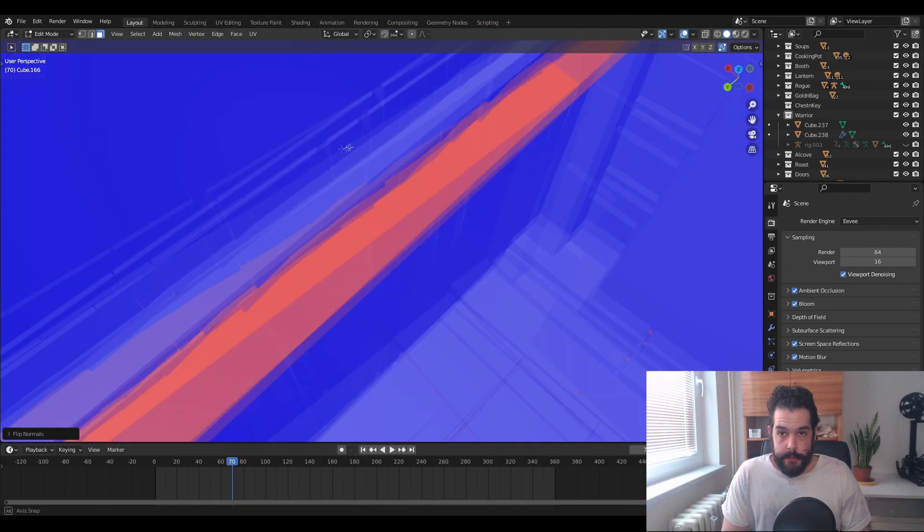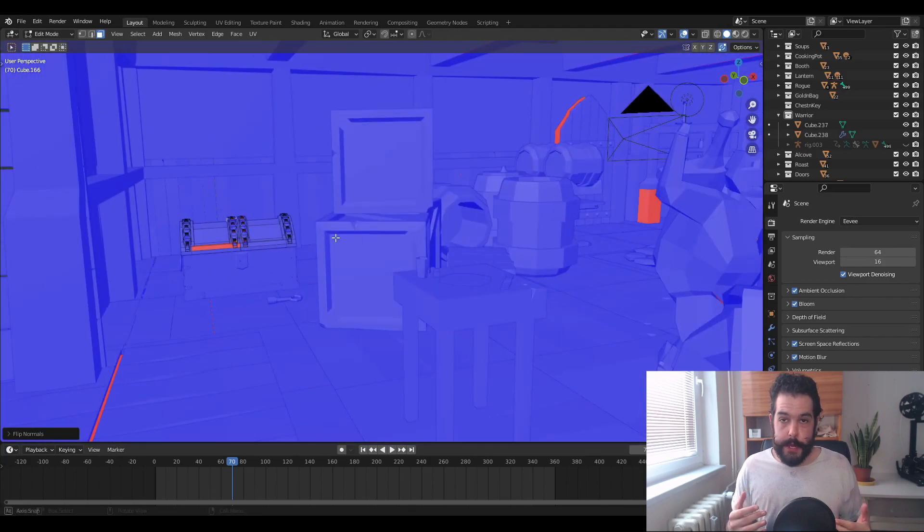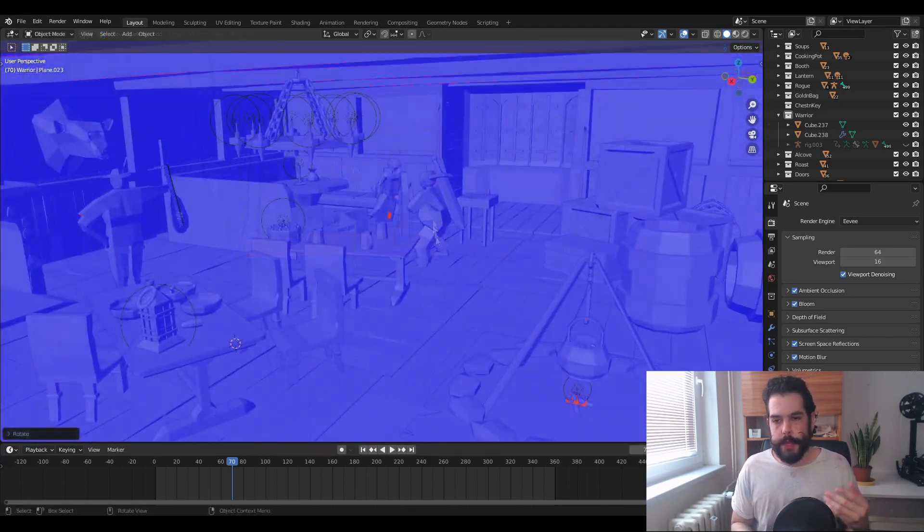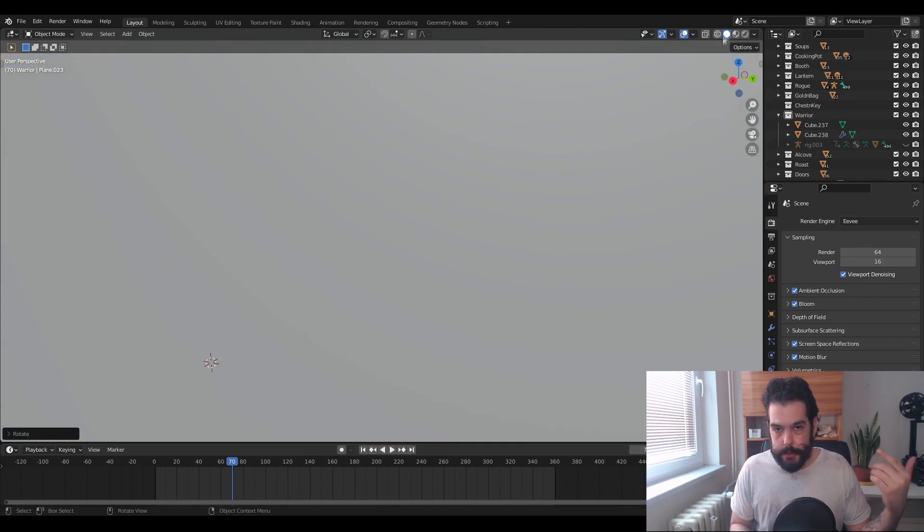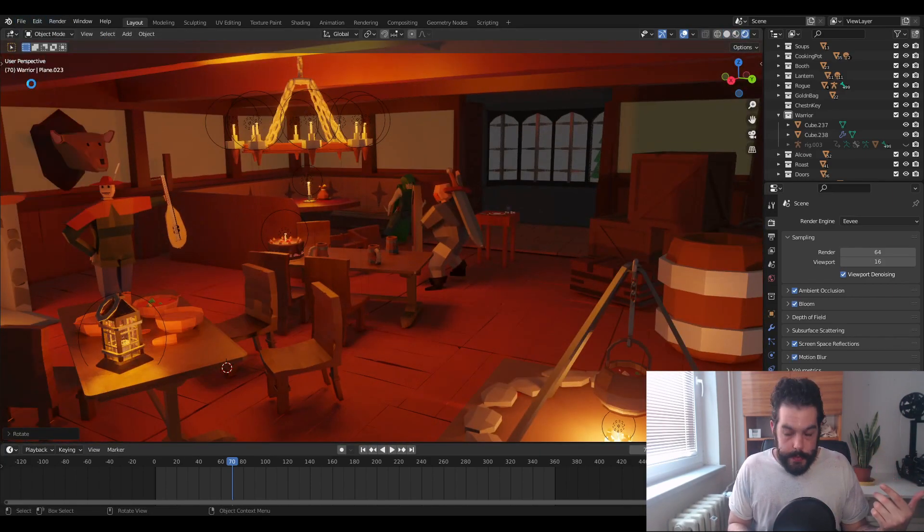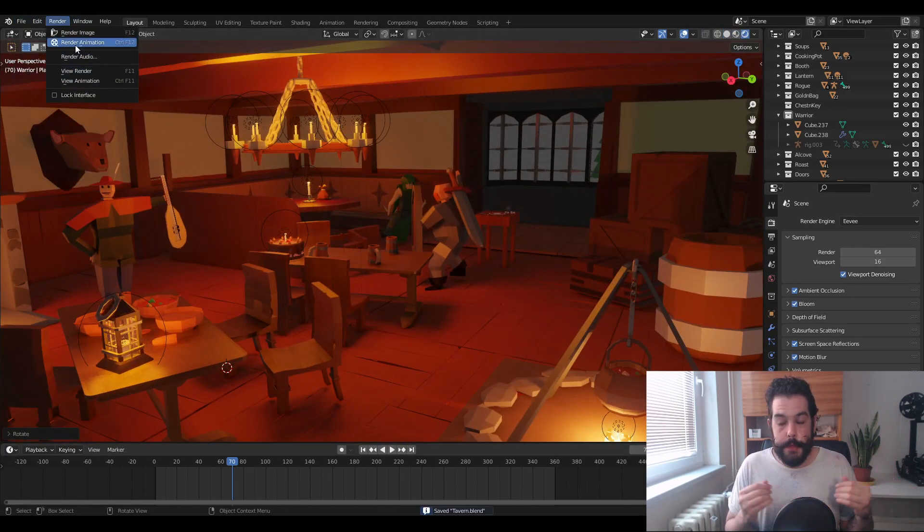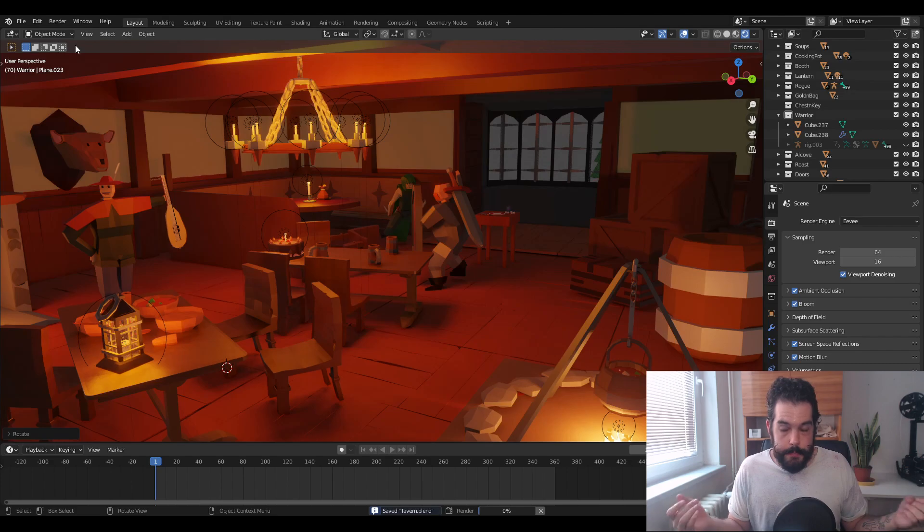So now all the UVs are facing the right way I created a short animation where the camera is going to look around the tavern. So here is that video.